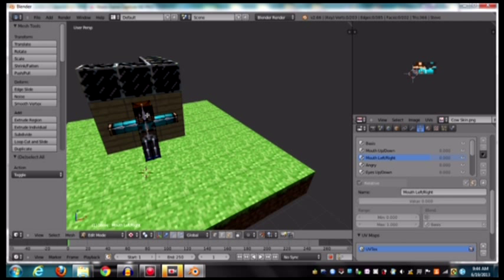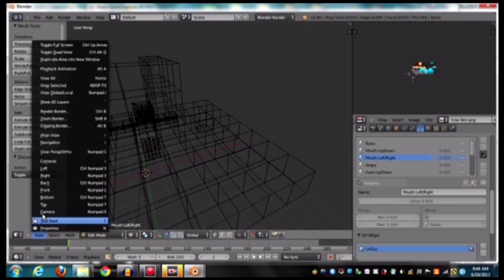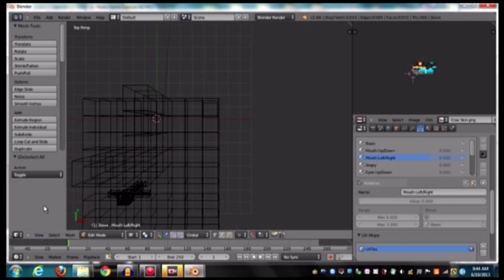And then to select all the vertices except for the eyes and eyebrows, we're going to have to go into wireframe by hitting Z. And then we're going to have to go to view, top view, or hit 7 on your numpad. And now we're going to go into perspective mode.